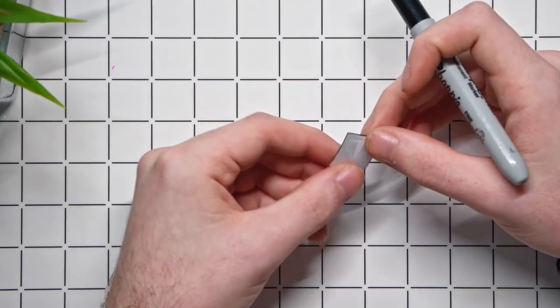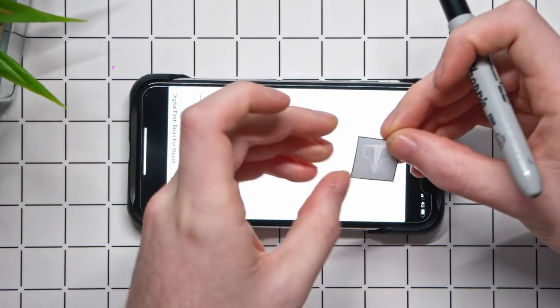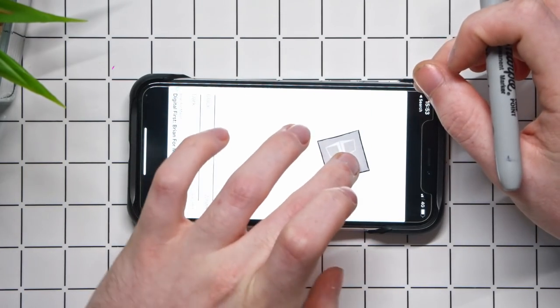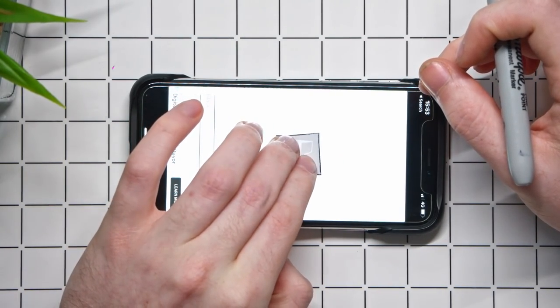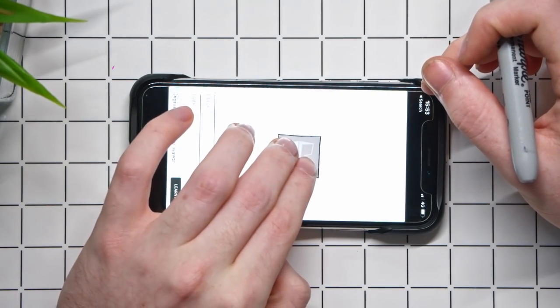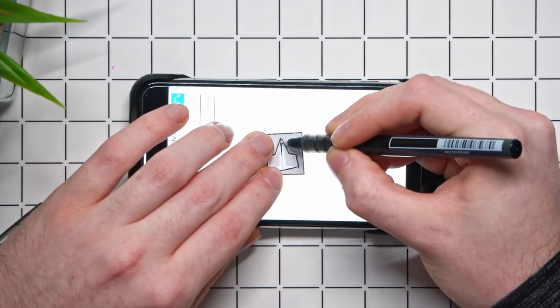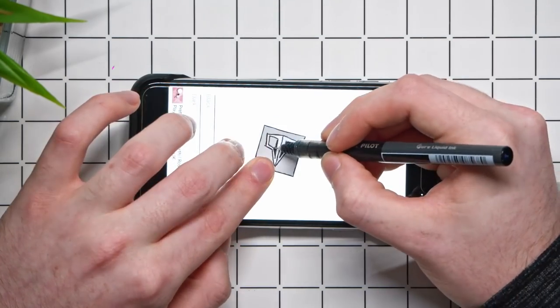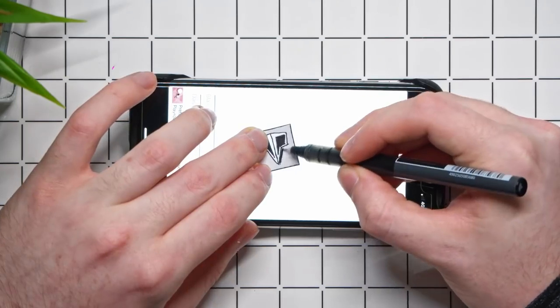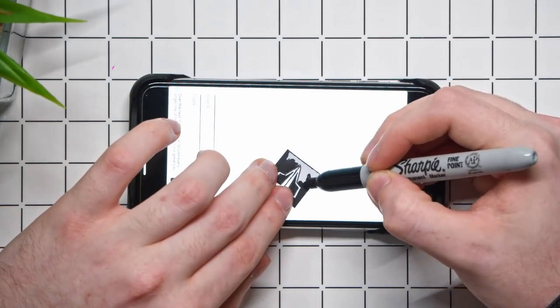The next step would be to flip over the printed logo and put it on top of some sort of bright surface. As you can see I'm using my phone screen to see the logo through from the other side and I'm now just going to trace around the outside of it with a thin ballpoint pen to get the edges and then I'll use a thicker sharpie to fill in the rest of it.